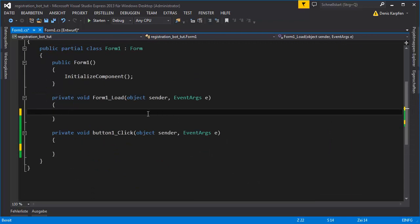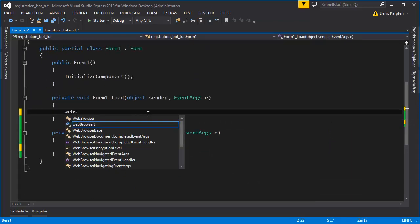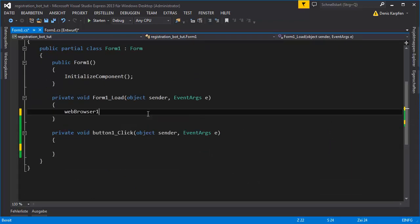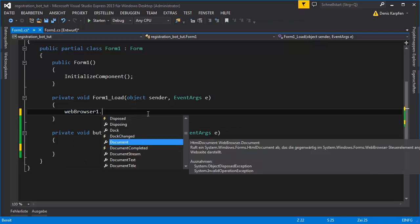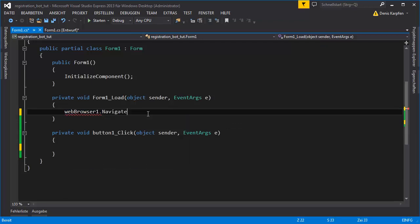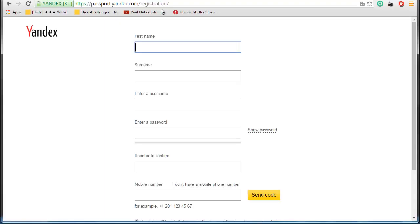What you want to type here is your web browser, which is one in my case, dot Navigate. And here's the link, and we navigate to this page right here.